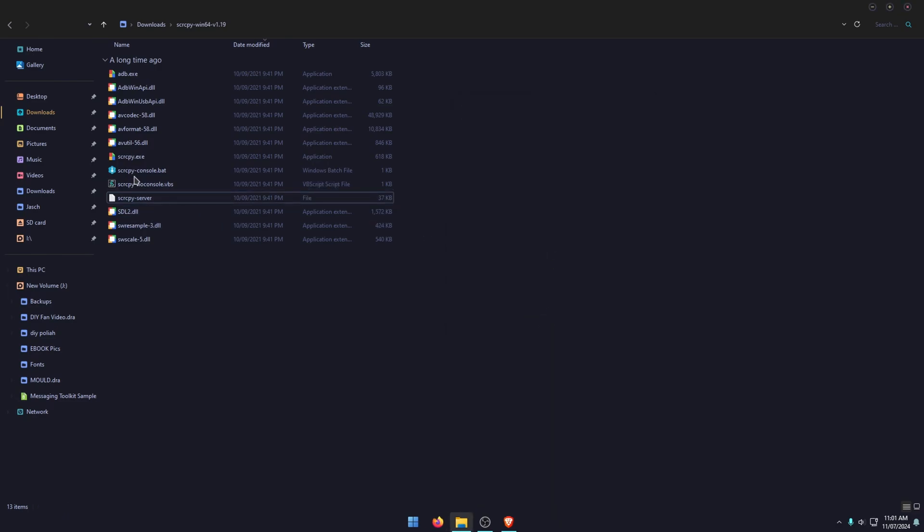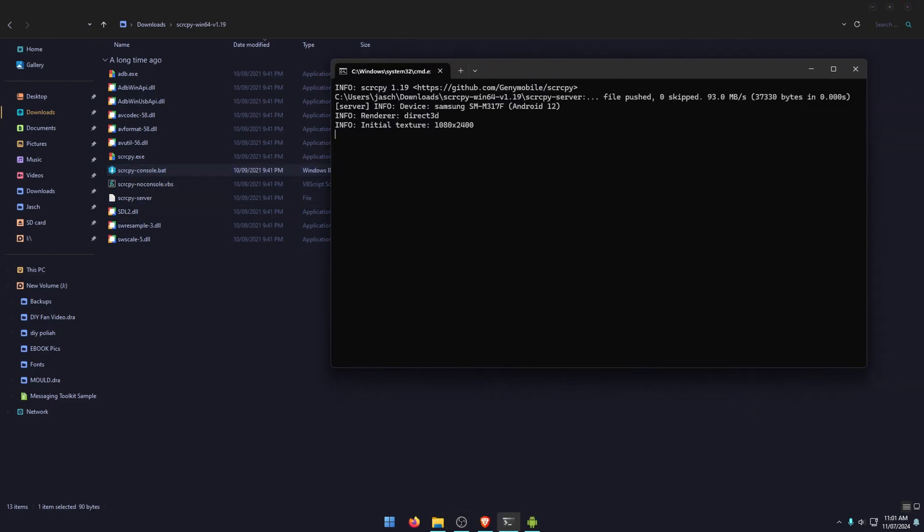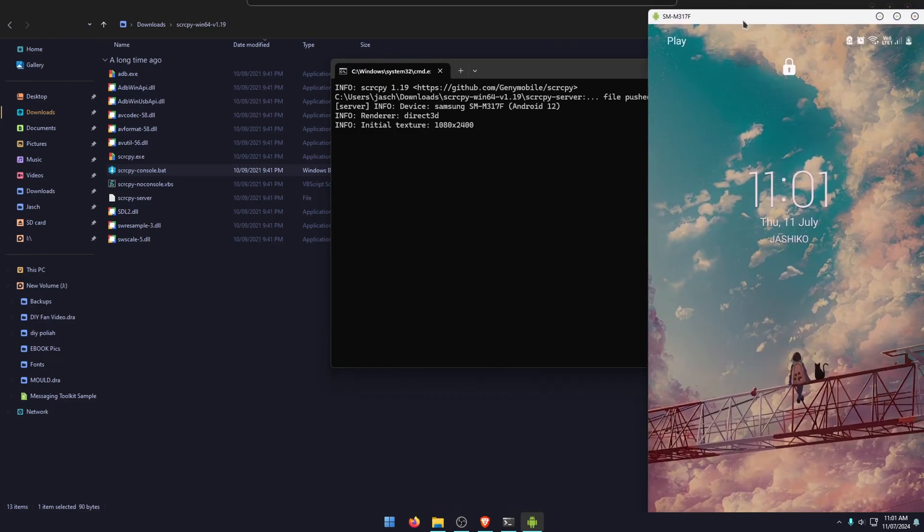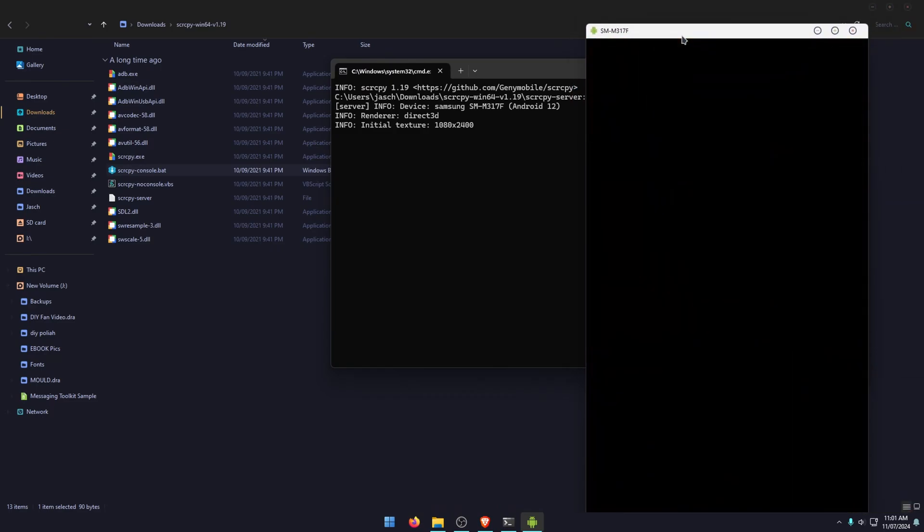Then you can open your console bat. This one here, and your new version of SCRCPY will open with controller support. Now just be aware that not everything's going to be fully supported with controllers. So some games work better than others. Some controllers work better than others. So you're going to need to experiment a little bit.